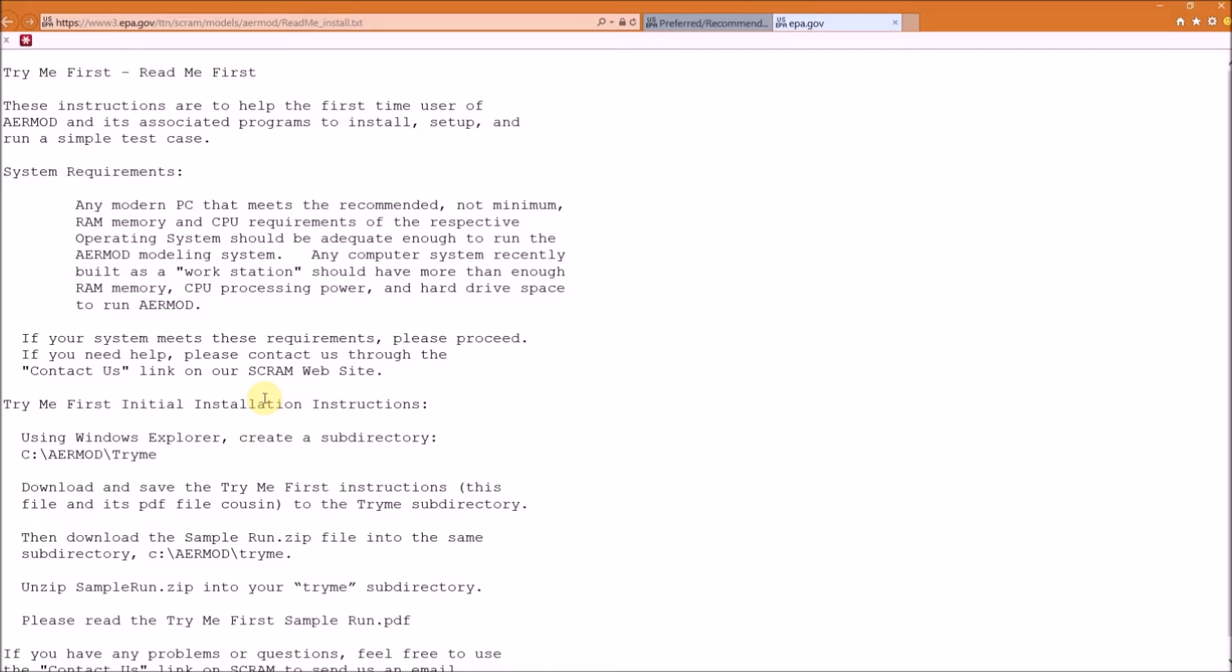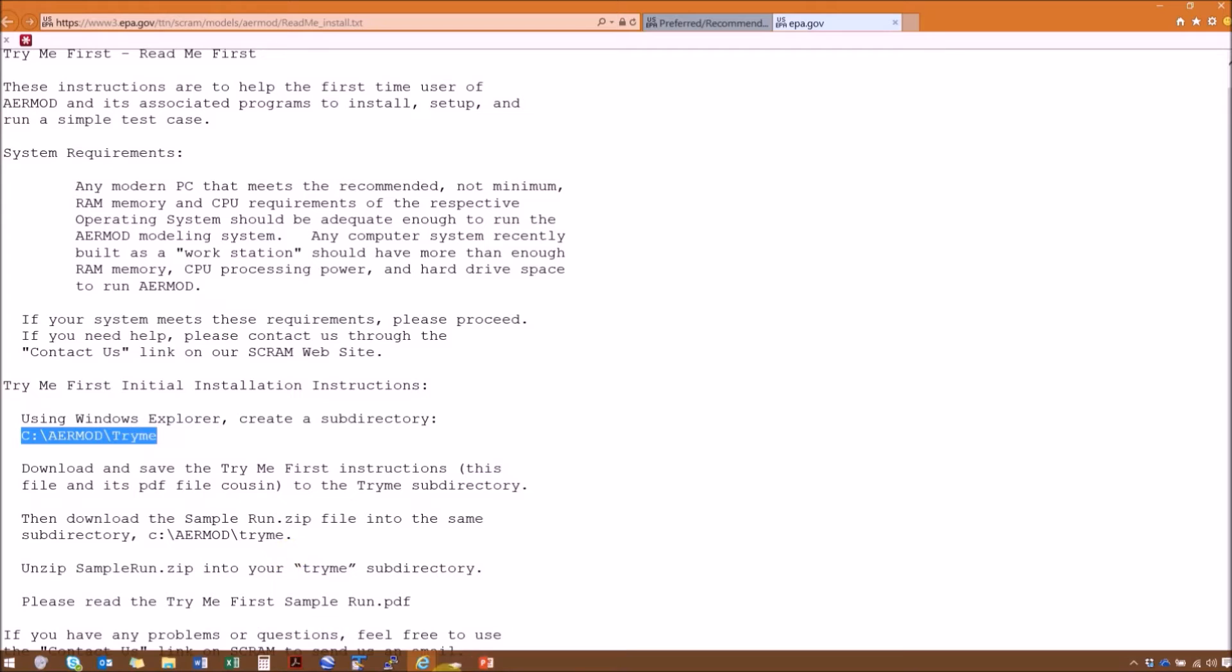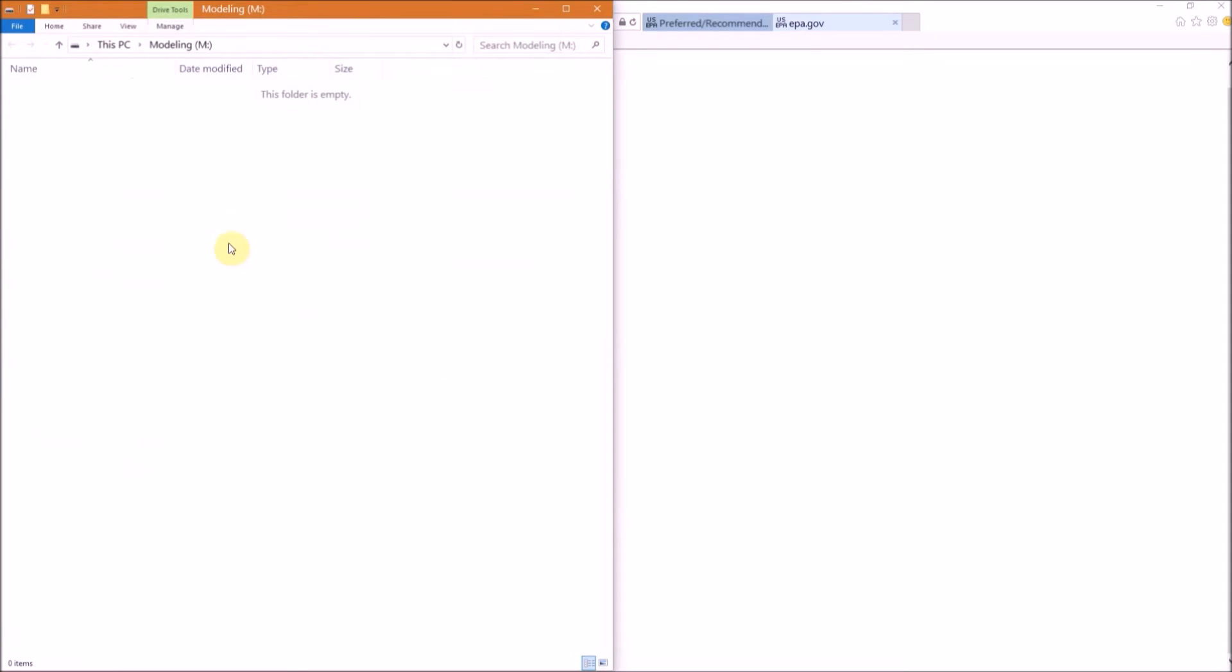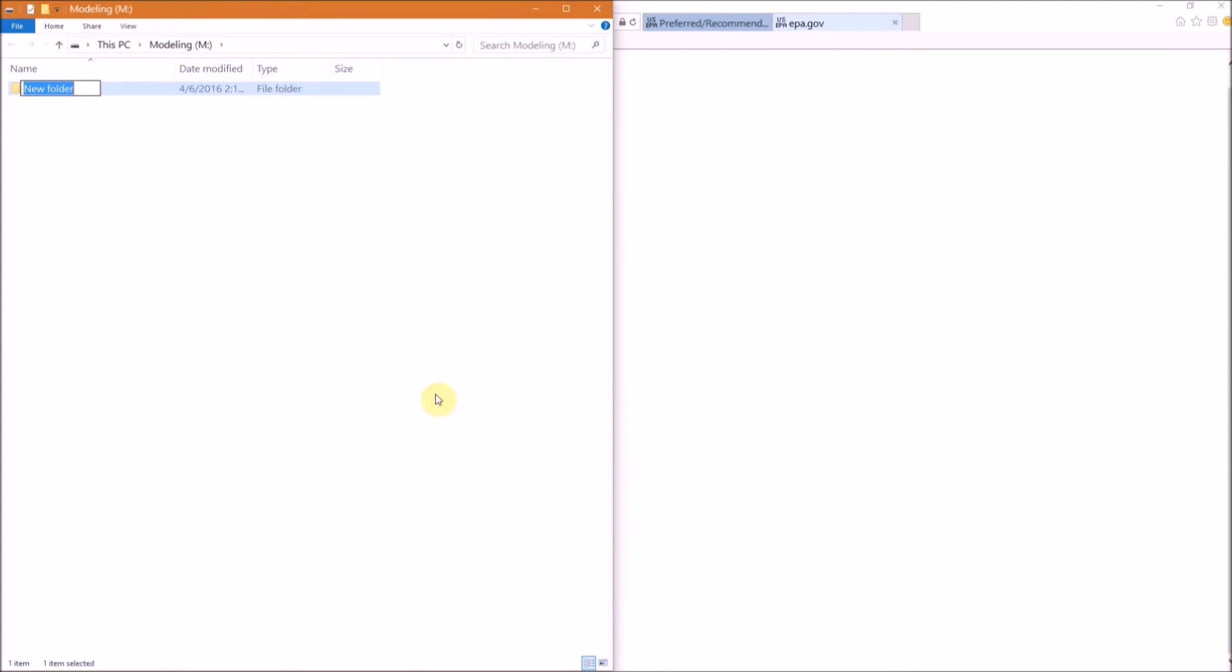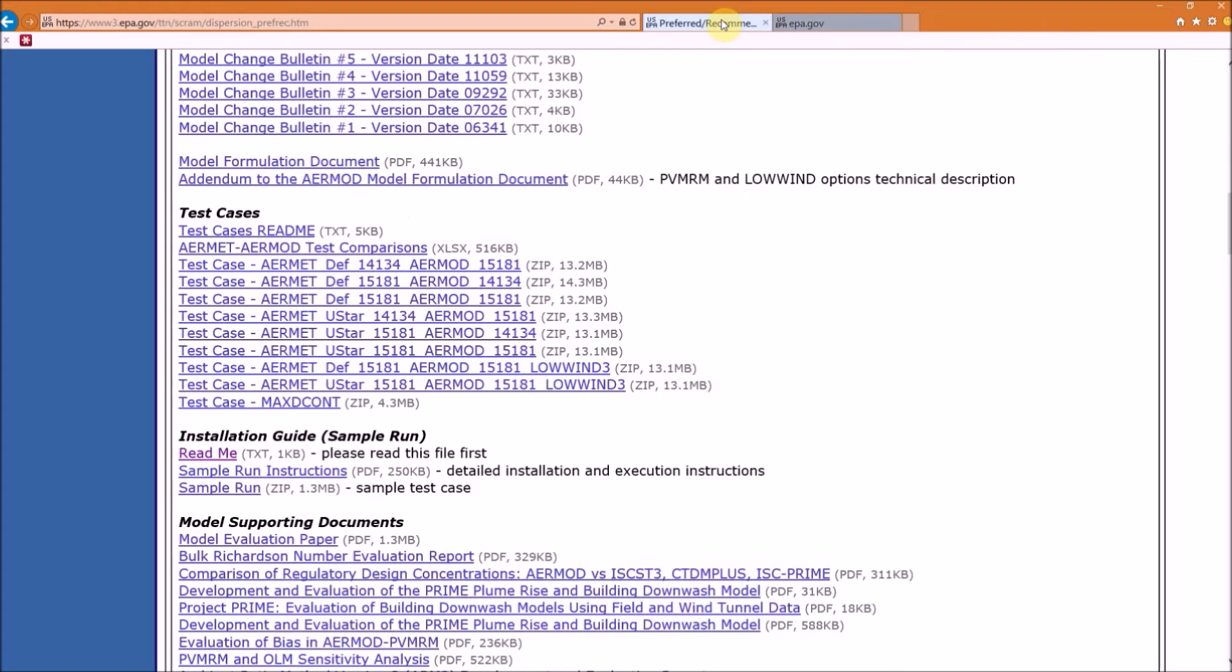Next, our first task is to create a subfolder where we will execute our sample run. This directory can be located anywhere on your computer; you just need to make sure that you can find it later. EPA chose C:\AERMOD\TryMe. We're going to make our folder in the M directory of this computer. I'll open the M directory and in the white space right-click, go to New Folder, and type your folder name. Double-click to go into that folder, and in the path bar here you can see our directory is now M:\TryMe.